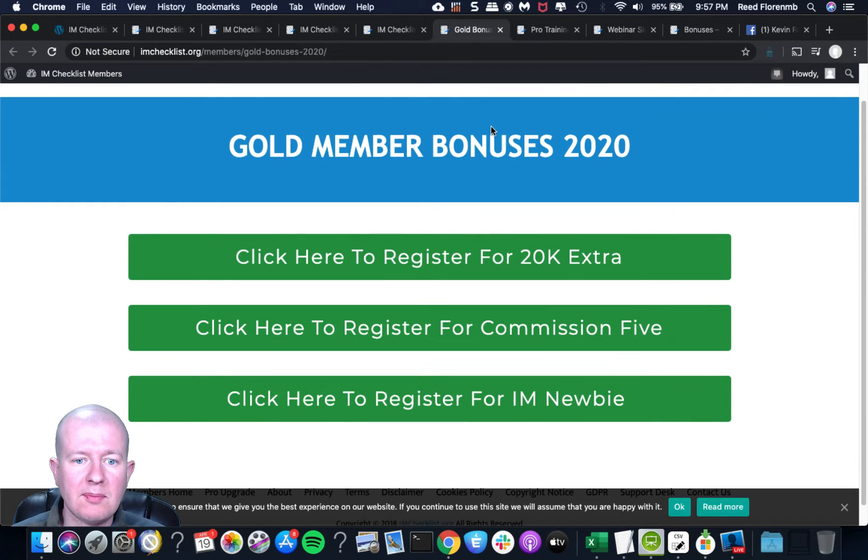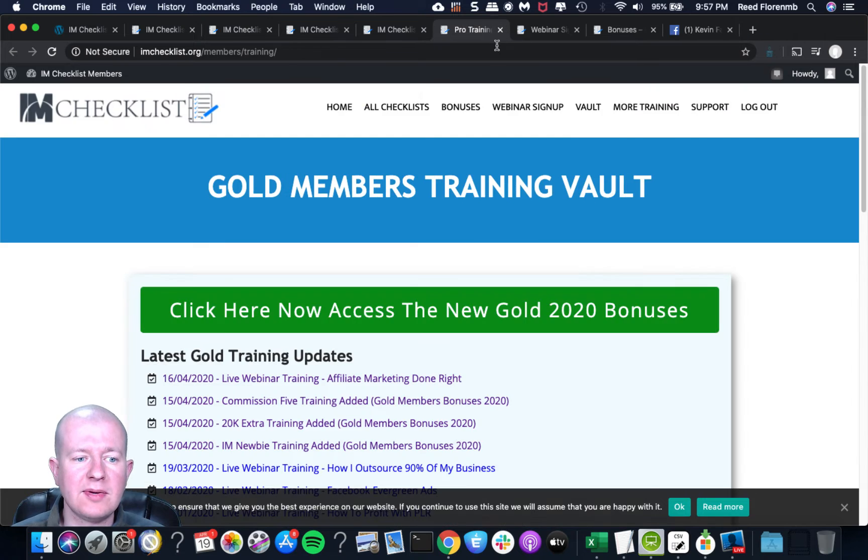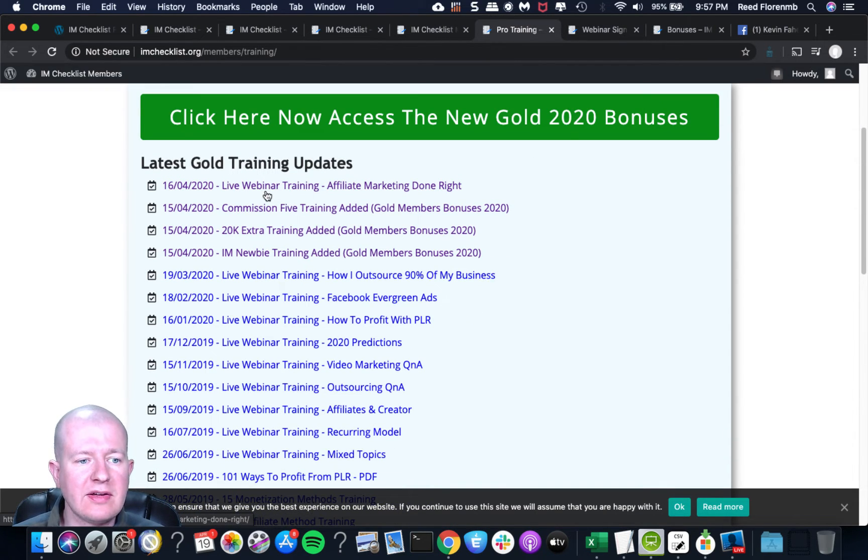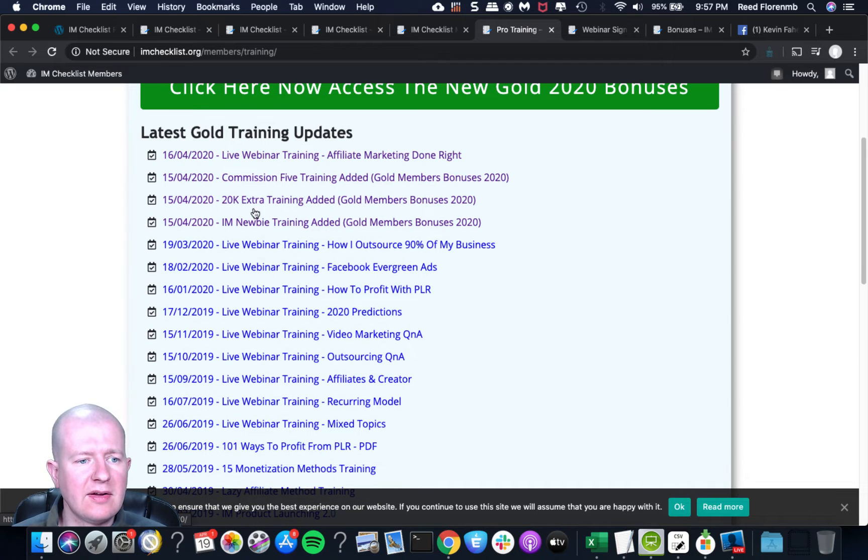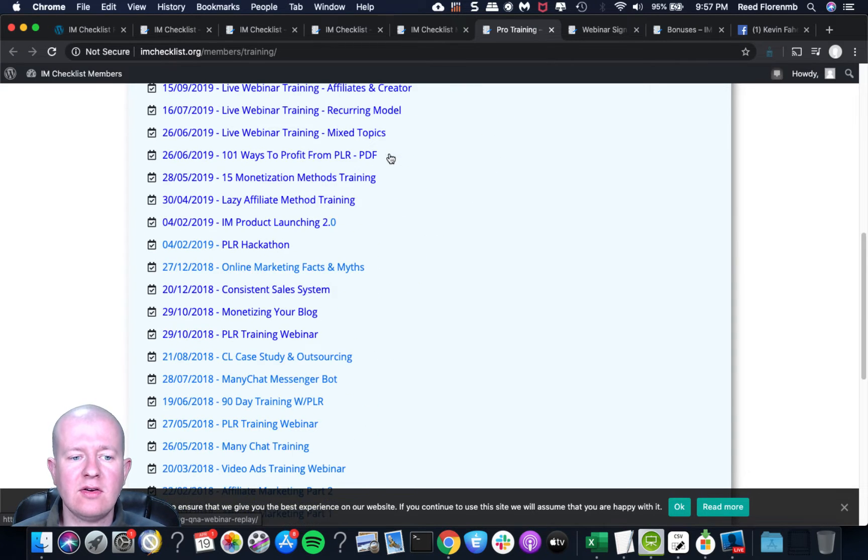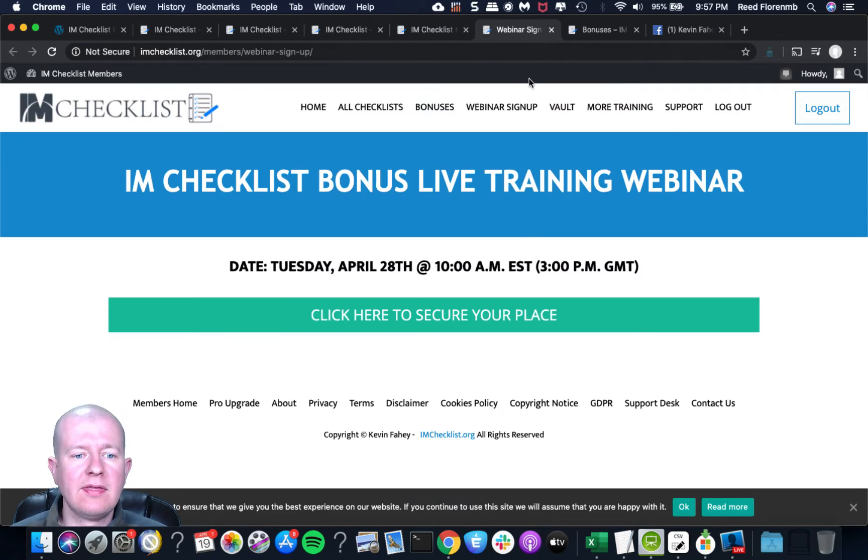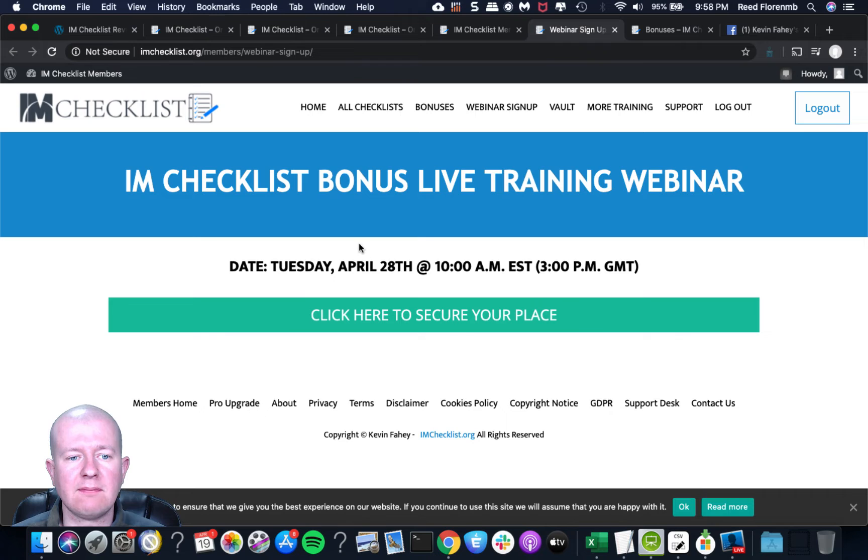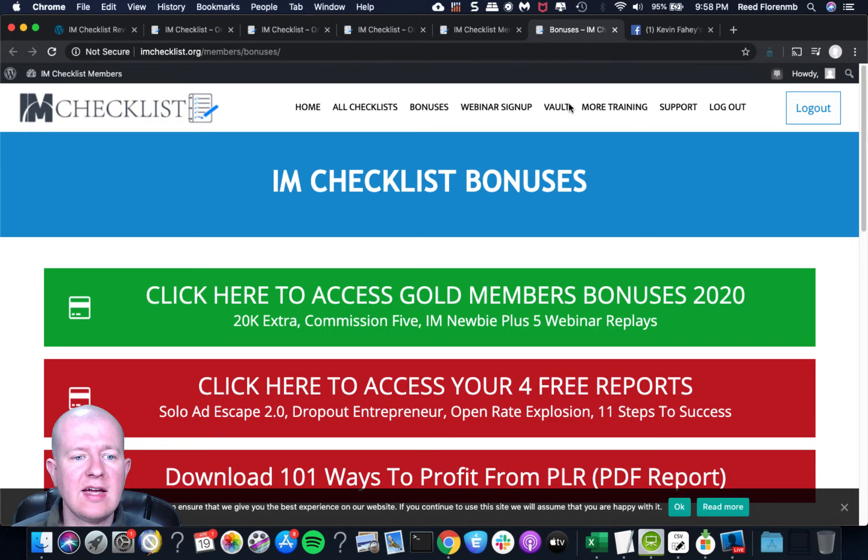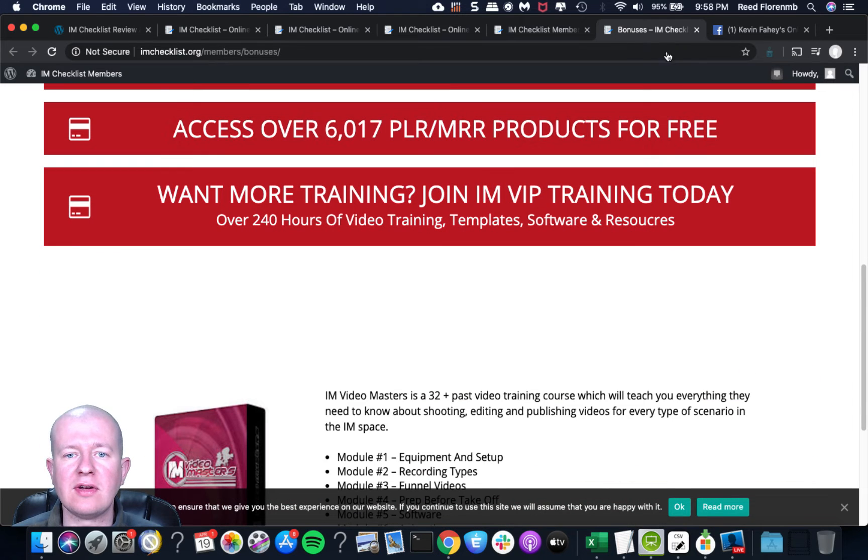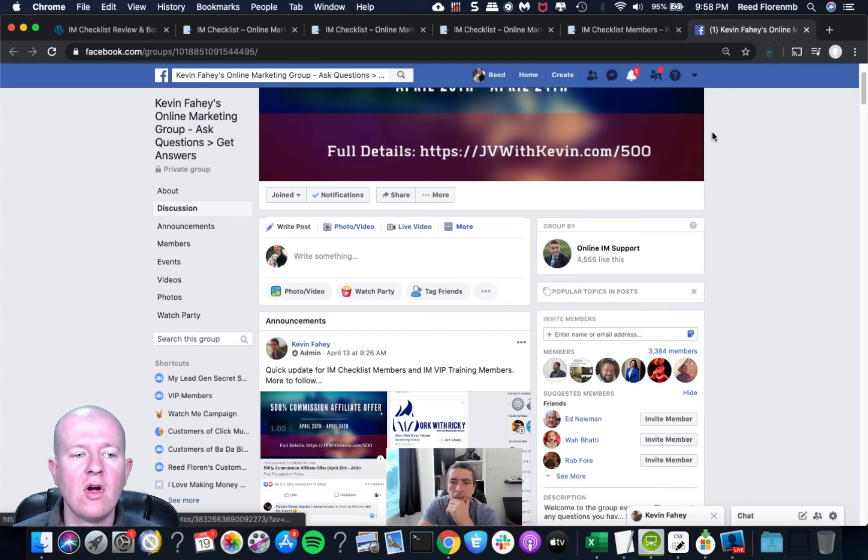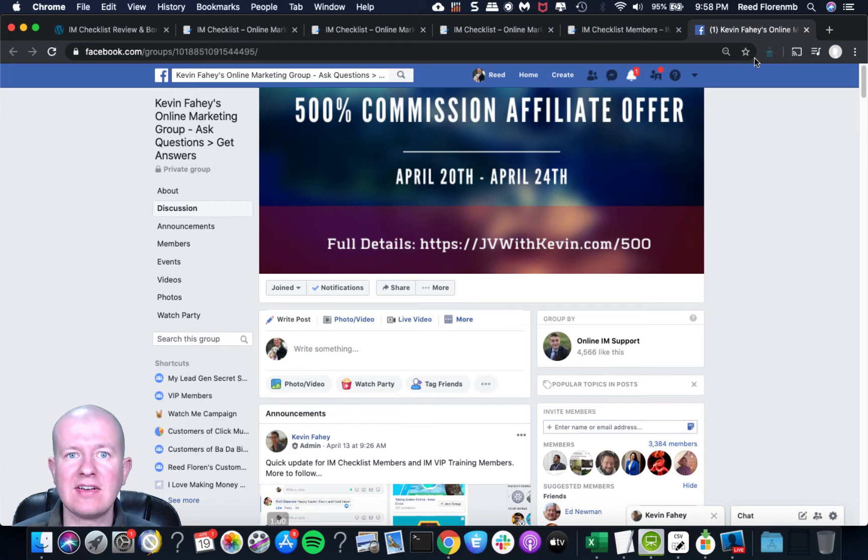And this entire volume here for membership sites is 18 different checklists to help you run that successful membership site, just like Kevin's doing in his business here where he's got a successful membership that people are paying monthly to be a member of IM Checklist. So it's a really great way to learn how to do that. Now the gold member bonuses, these are some bonuses. I'm going to go into a little more detail once we go into my bonus and review page. So I'll cover that in a little bit. Here's the gold training vault. So he just did one the other day. This was on affiliate marketing done right. And then before that, he added a few other products here. In March, he did one on how he outsources 90% of his business. In February, he did one on Facebook ads and he's got all sorts of training in here to help you be a better marketer.